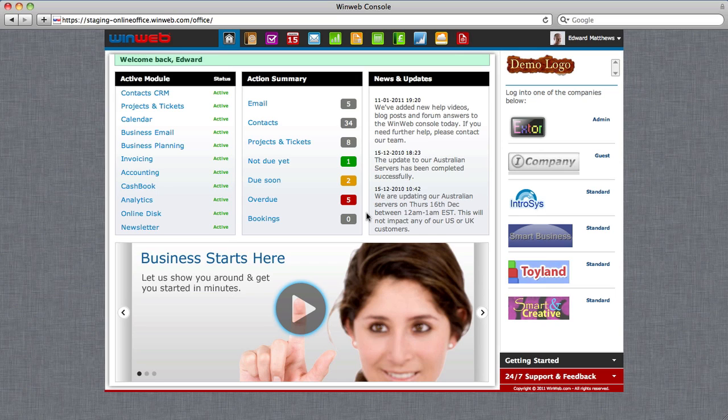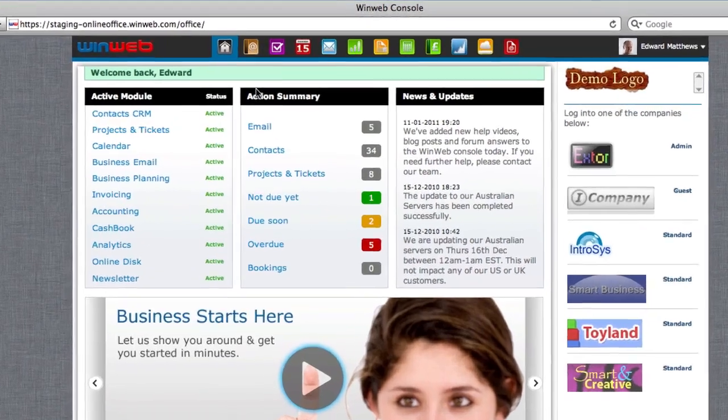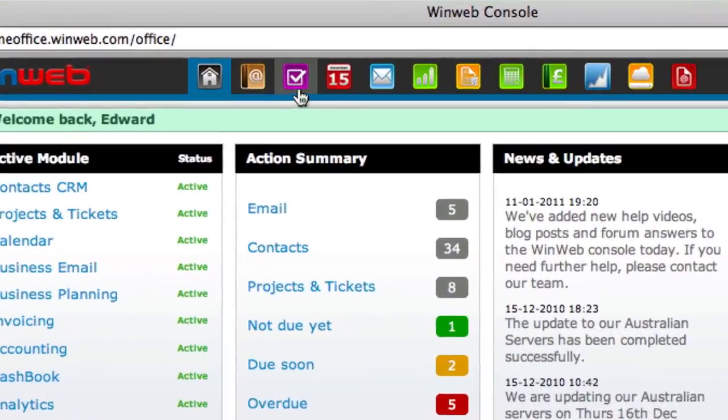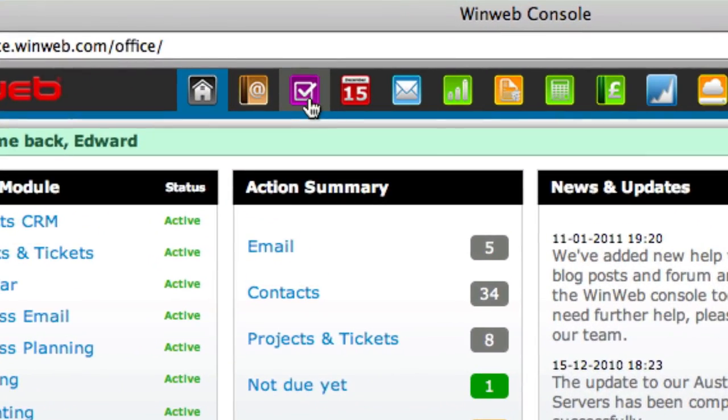To use WinWeb Projects and Tickets, simply log into your WinWeb console and click on the Projects and Tickets icon at the top of the screen.